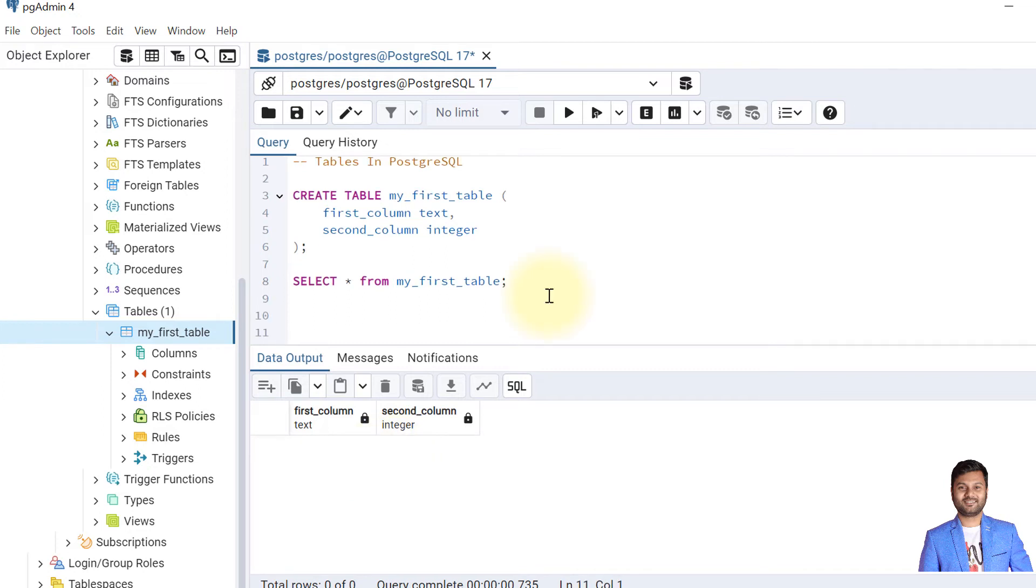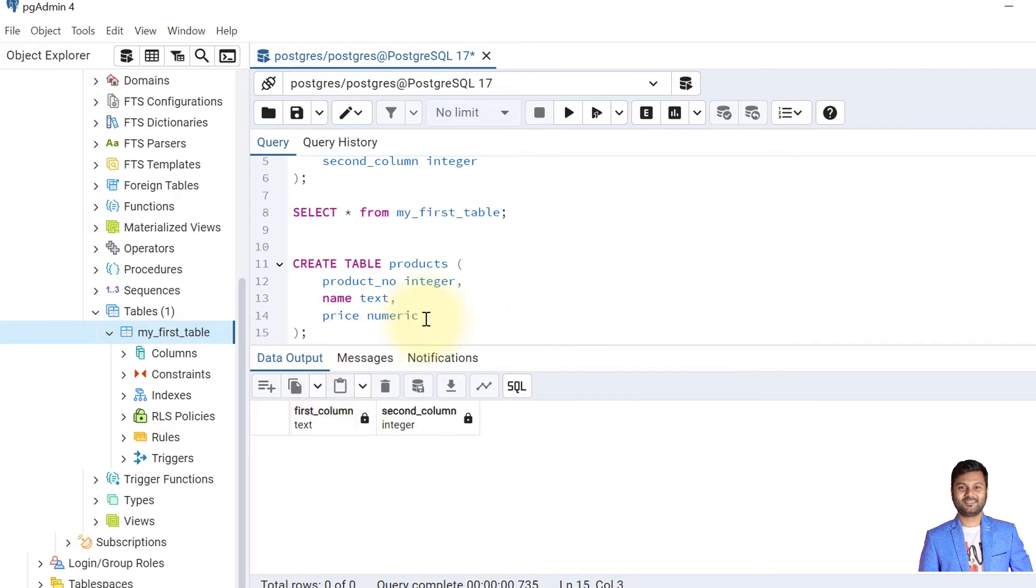So let's create another table with a realistic example. Always choose descriptive names for tables and columns to reflect the data type the data stores.